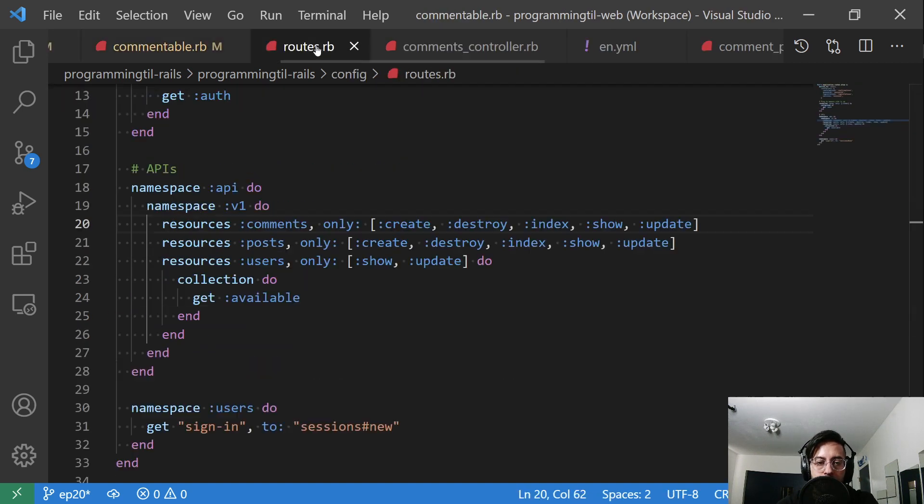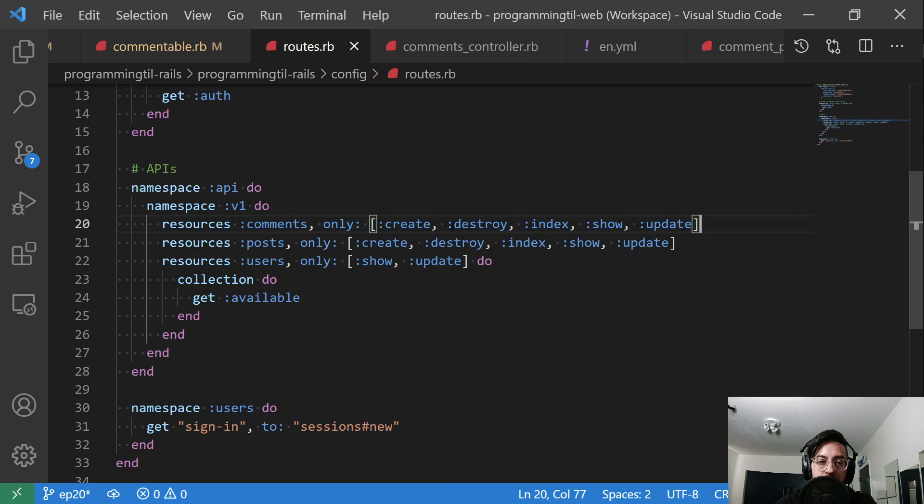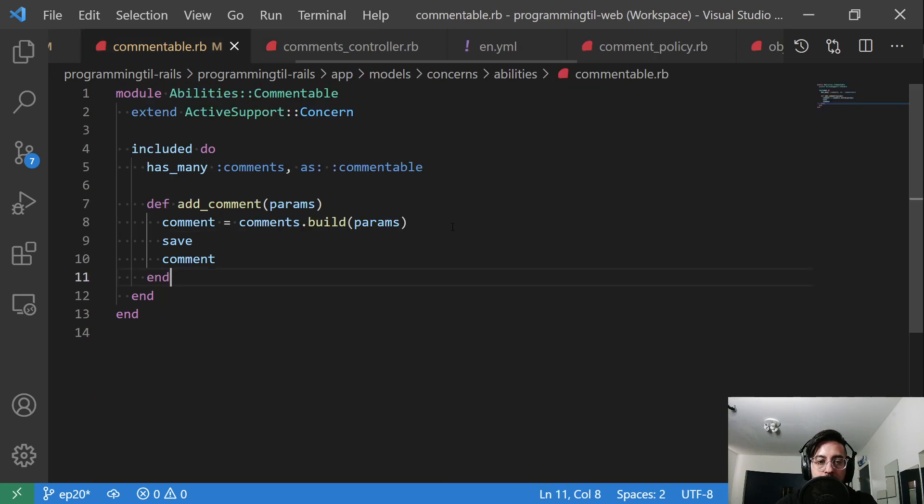Within our routes here, we have the resources for our comments. And I'm going to go ahead and add all of these here, even though most are commented out, because we'll get to those in a future episode.